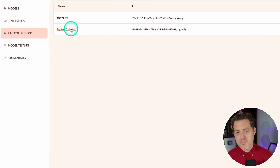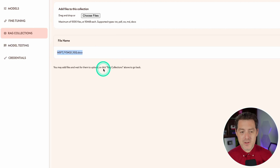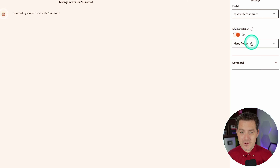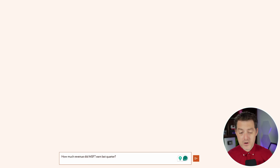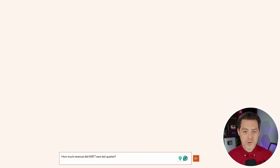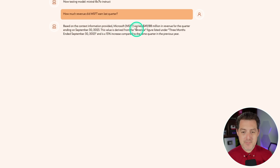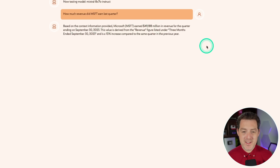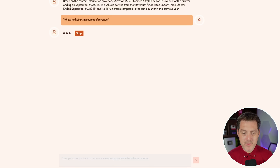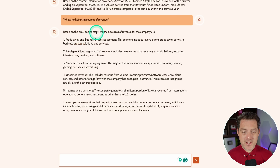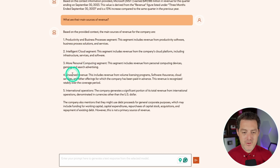I also created another RAG collection called my RAG collection — Microsoft's 10-Q document, basically their financial statements. Going back to model testing, I turn RAG completion on again and select my RAG collection. We ask: how much revenue did Microsoft earn last quarter? Based on the context information provided, it earned $49 billion in revenue for the quarter ending September 30th, 2023. We keep asking: what are their main sources of revenue? The main sources are productivity and business processes, intelligent cloud, personal computing, unearned revenue, and international operations.